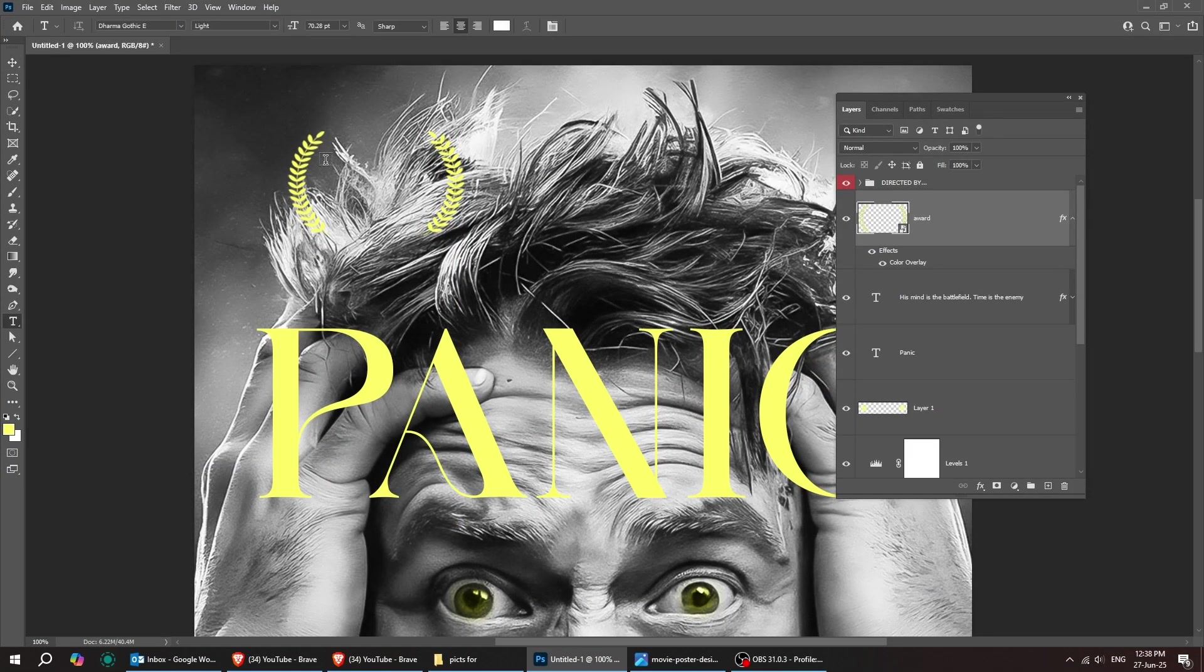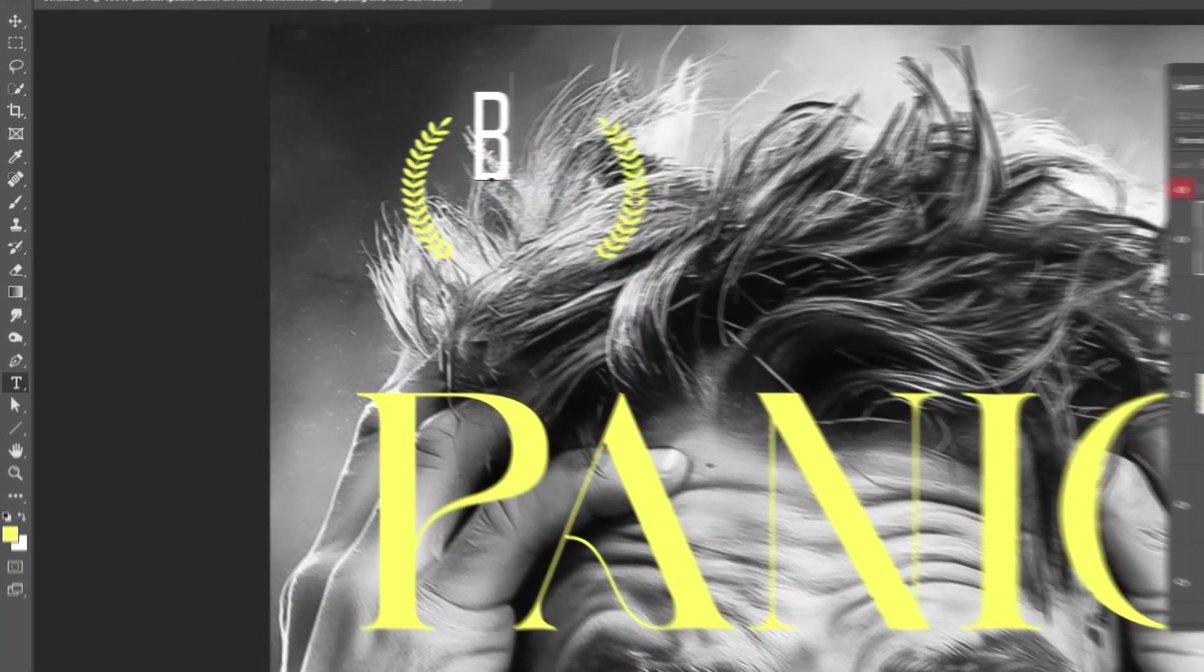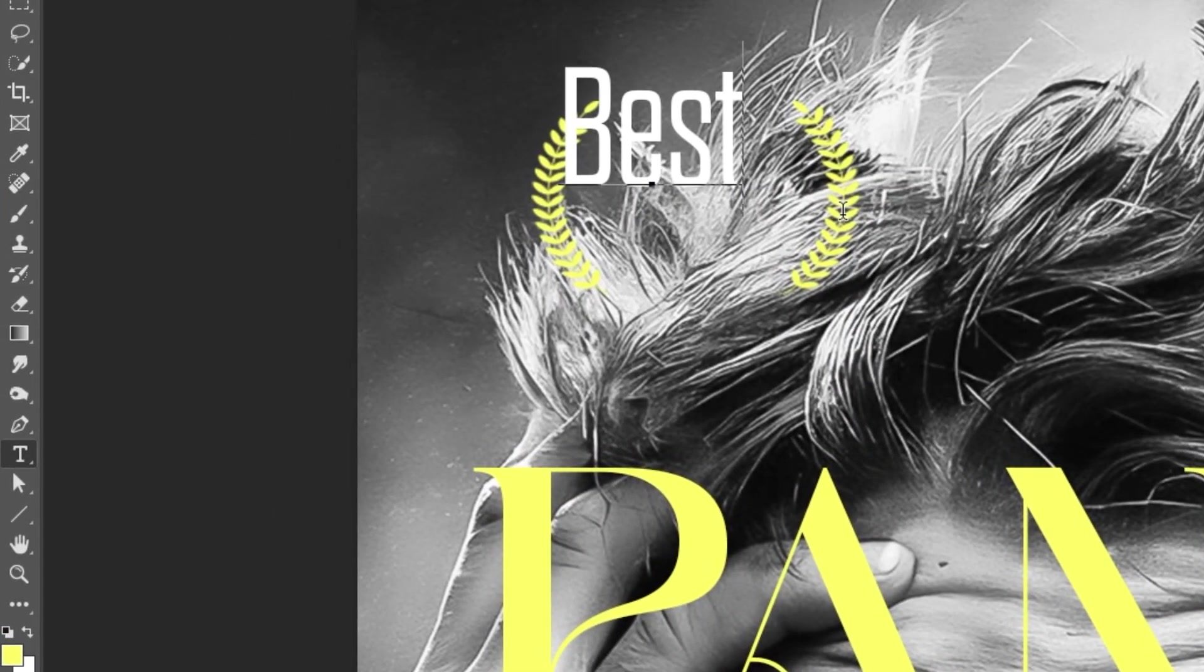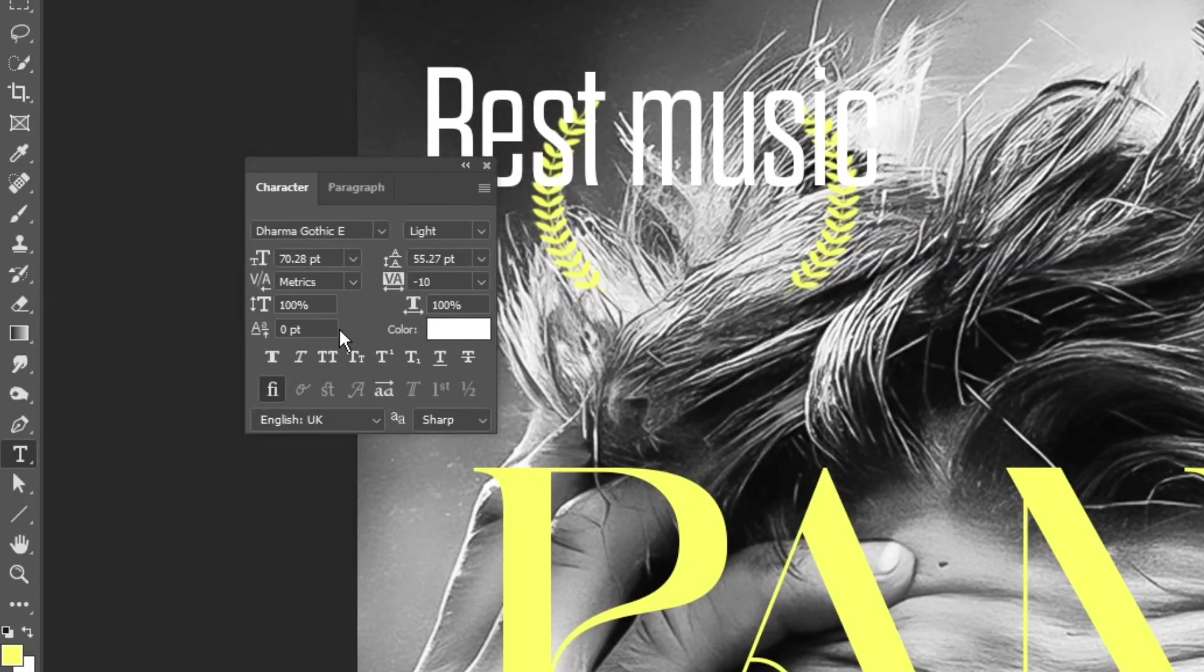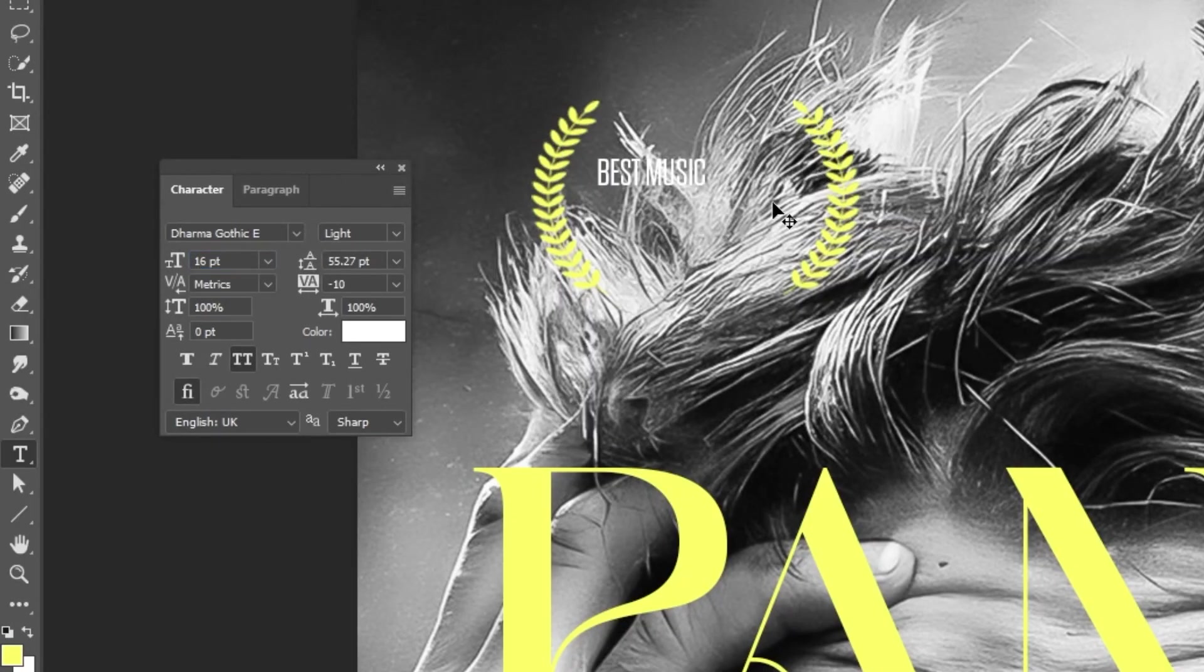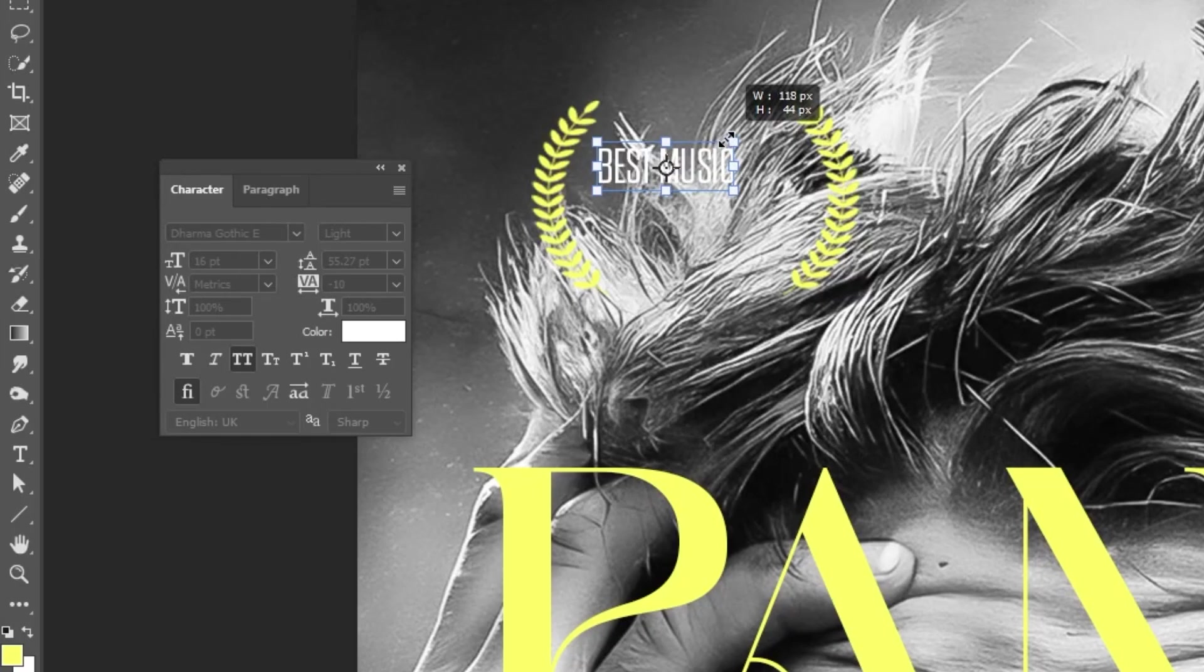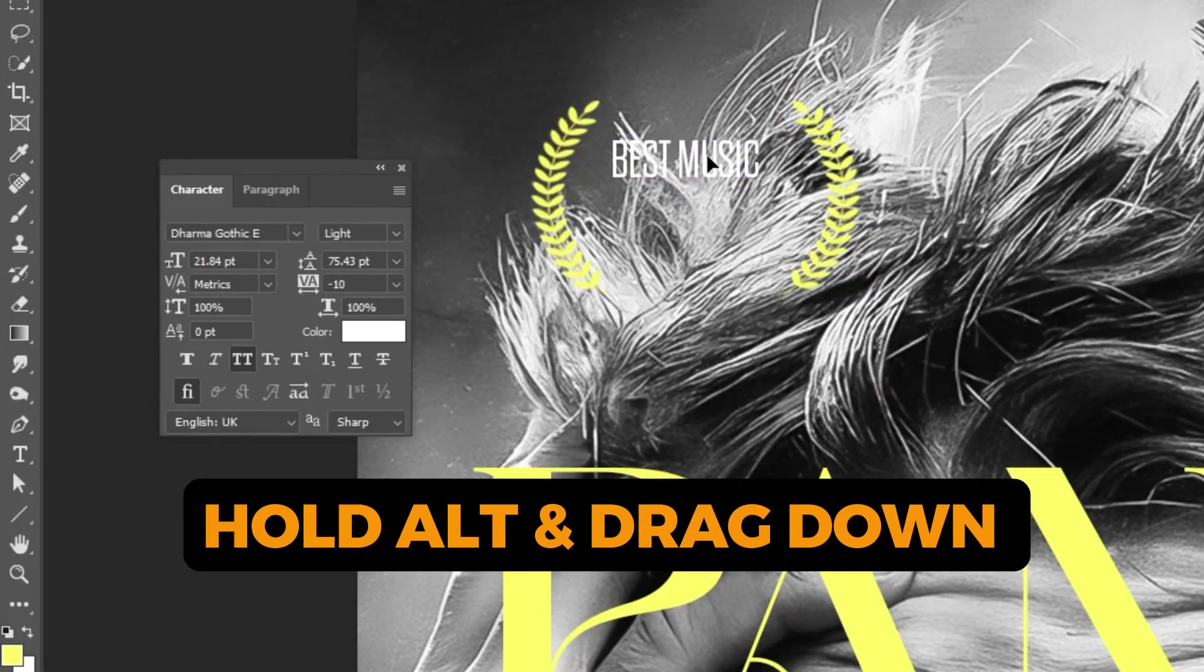Now choose the Type tool and let's write our text. Follow along these steps. If you have any questions, write them below and I will reply to you as soon as possible. Hold Alt and drag down to make a copy.